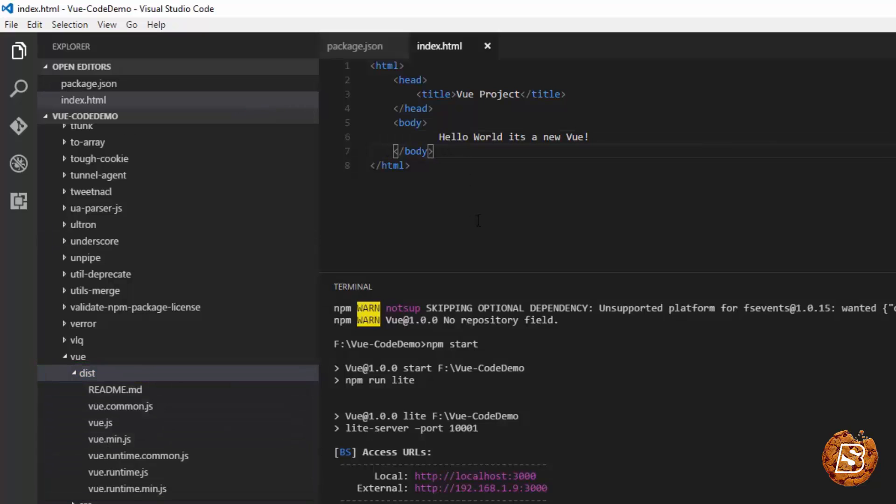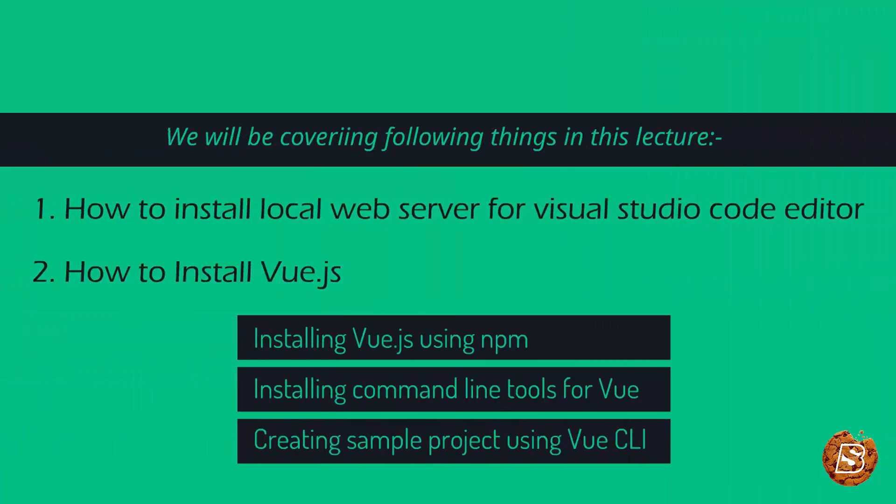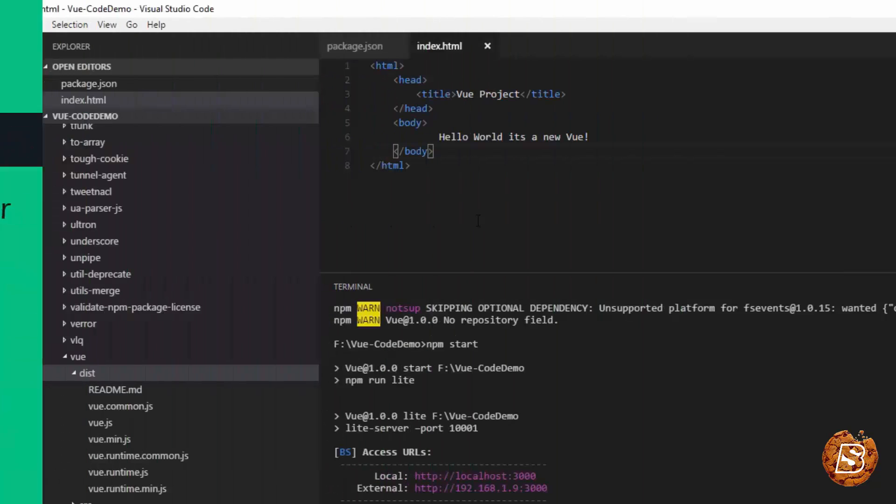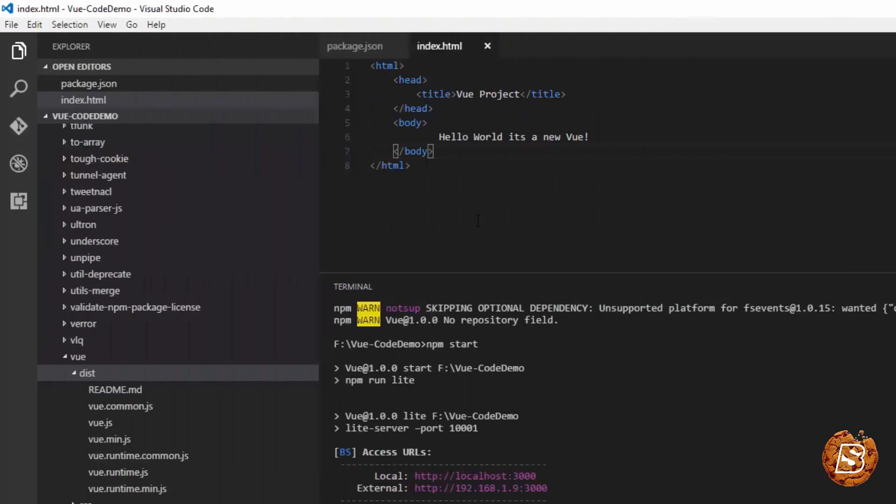That is more or less used for single page applications. But that gives you a good head start rather than doing all these things in bits and pieces. You can simply follow one command and your Vue project is created. So let's explore that as well.